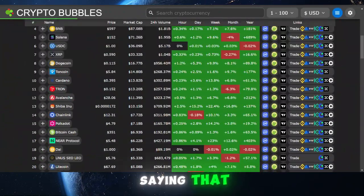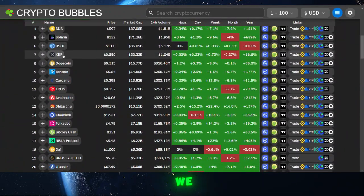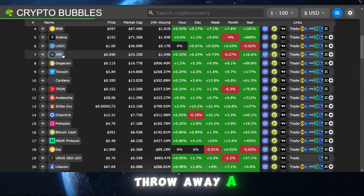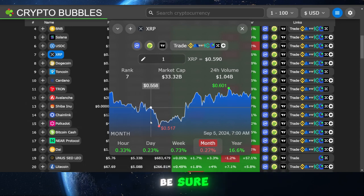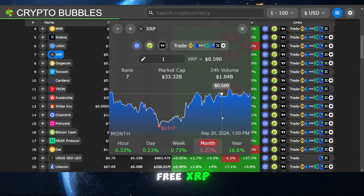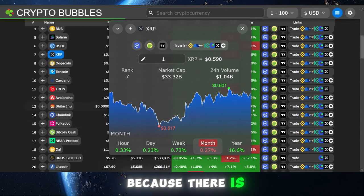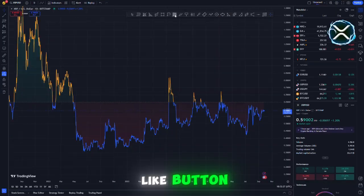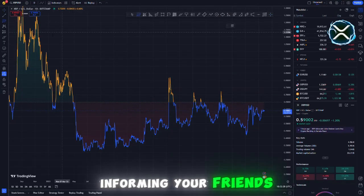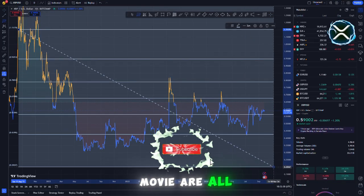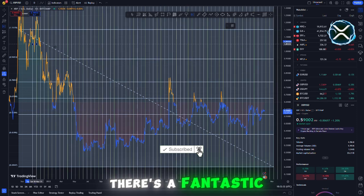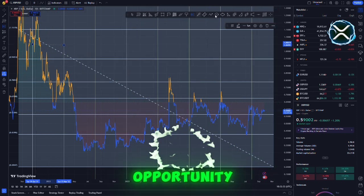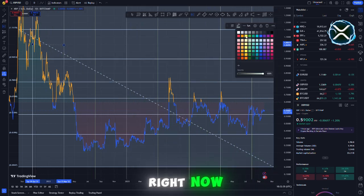Before we delve into the specifics of the film, we are going to throw away a significant quantity of XRP. Be sure not to pass up the opportunity to acquire some free XRP. Simply clicking the like button, informing your friends about the channel and sharing this movie are all that are required. There is a fantastic opportunity for you to acquire some XRP for your bag right now.